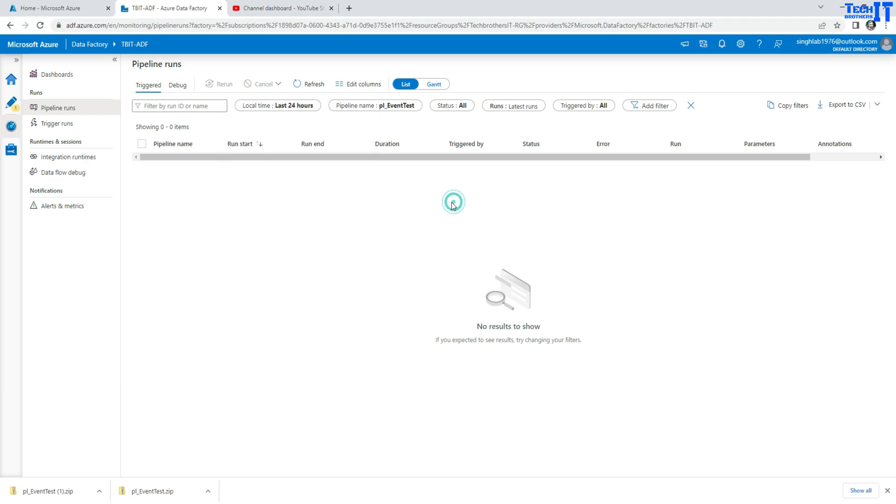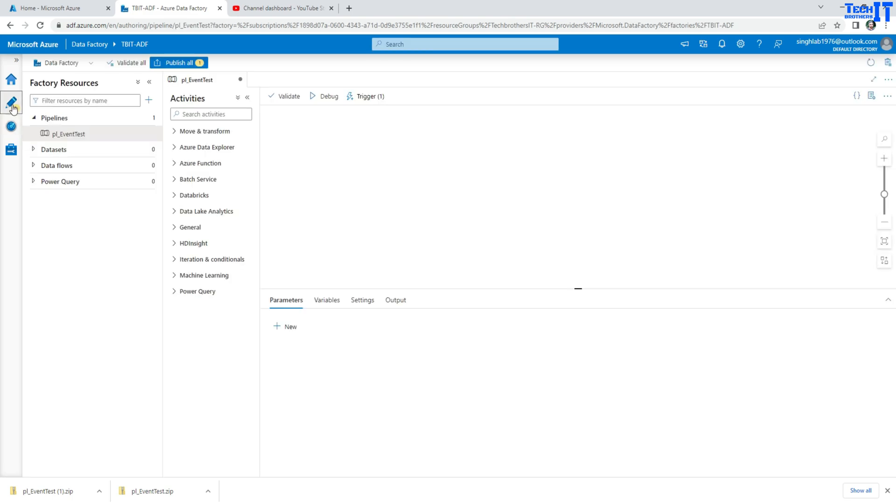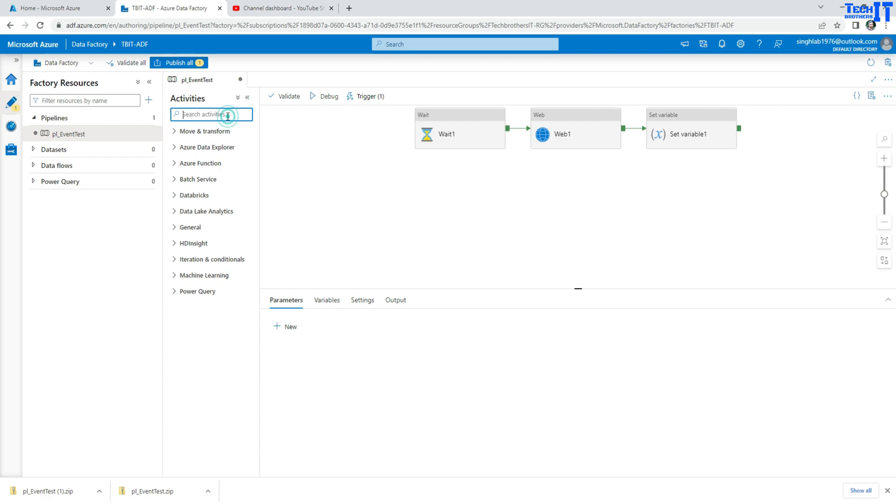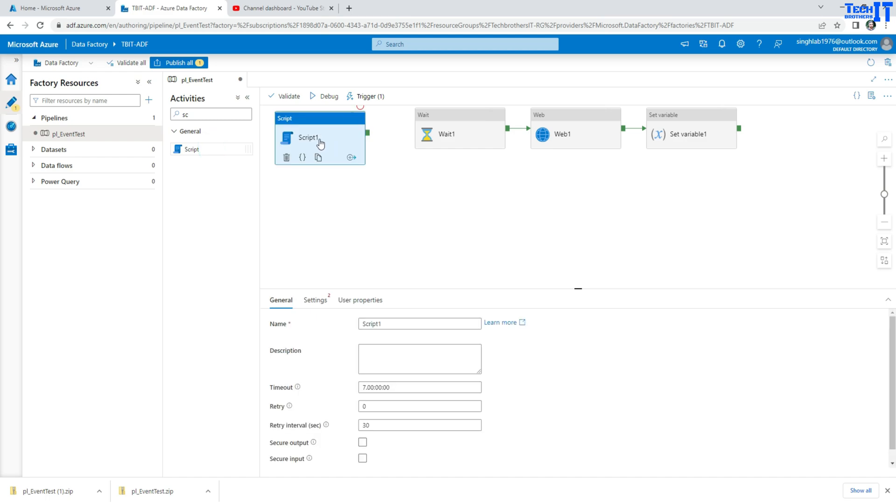Now if you want to keep these logs for a long time we need to find out a way. One thing we can always do is we have our pipelines and inside the pipeline we can always write that data starting of a pipeline and use some script here and insert a start time into some database table, maybe start of pipeline entry in SQL DB.